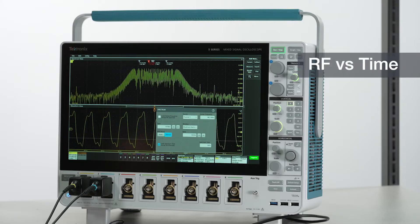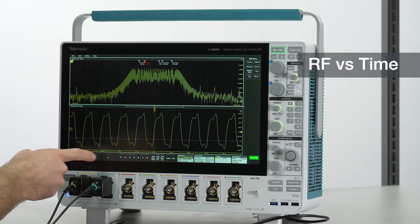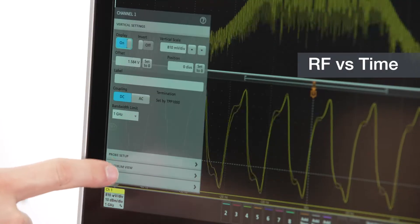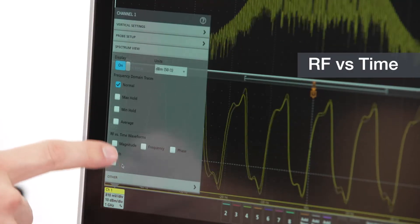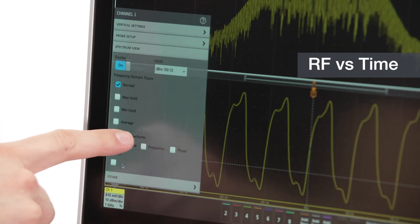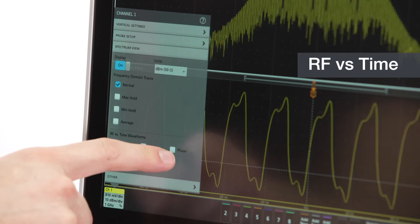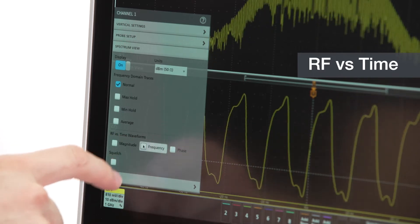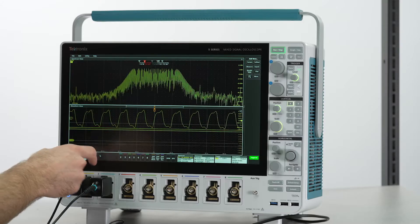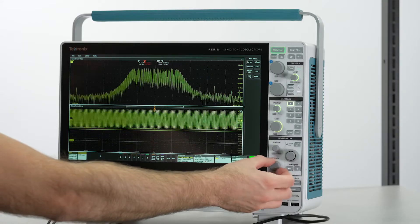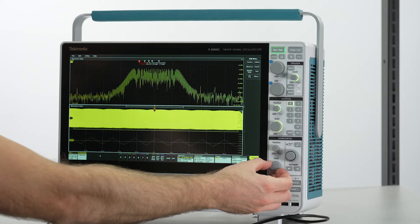Spectrum view also enables us to look at the variation in RF magnitude, RF frequency, and RF phase as it relates to our acquisition timescale. In this example, let's turn on frequency versus time.